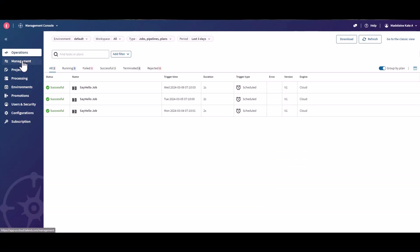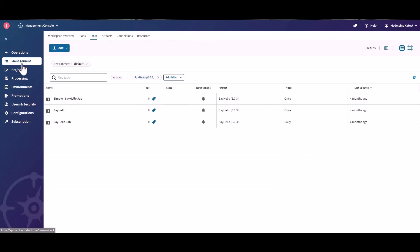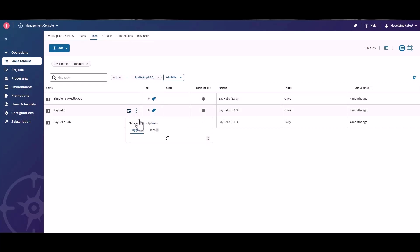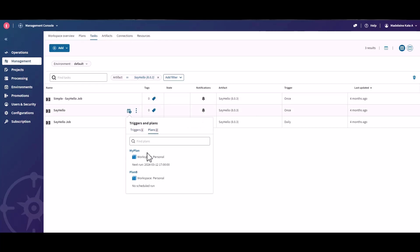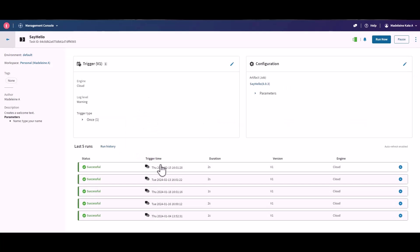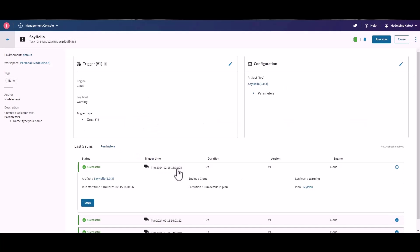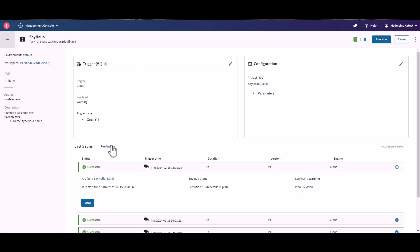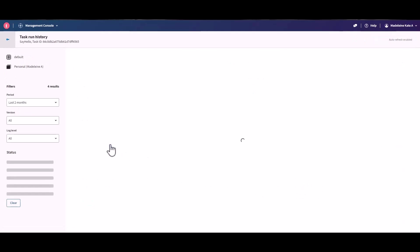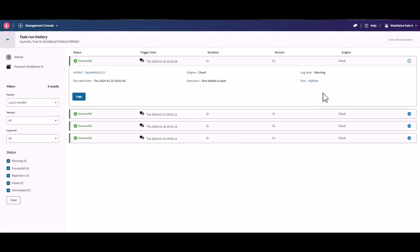You can find the plans in which a task is running and see how this task is integrated in a plan by clicking the plan name directly from the plans tab of the triggers and plans dialog box. You can also access it from the task details page in the last 5 runs section, or from the task run history page.